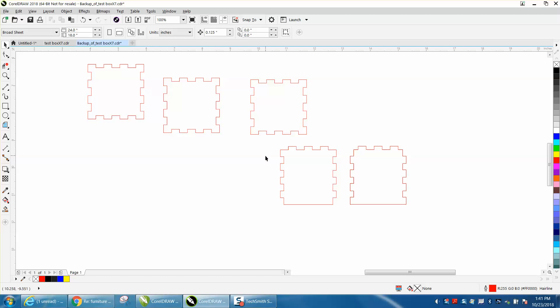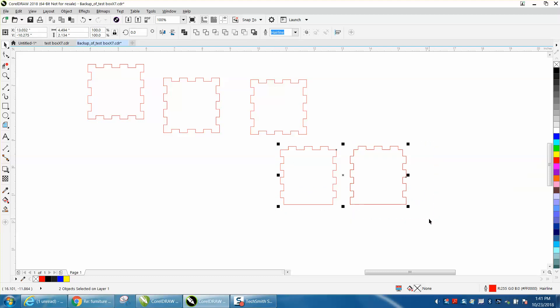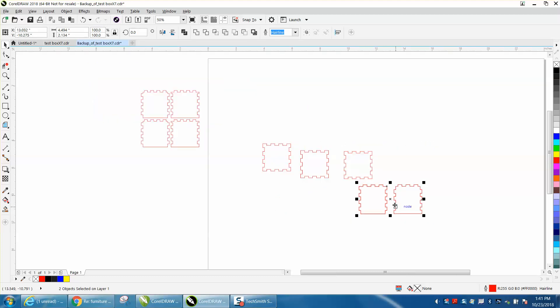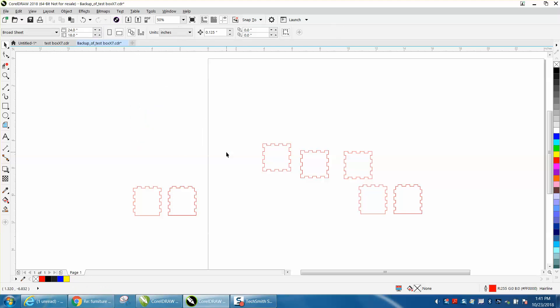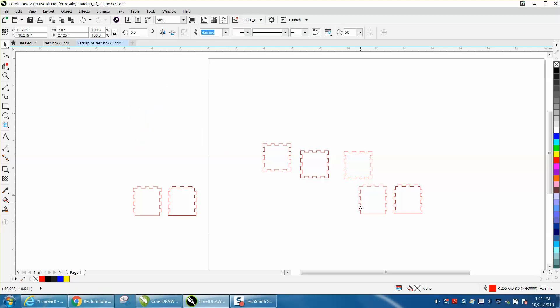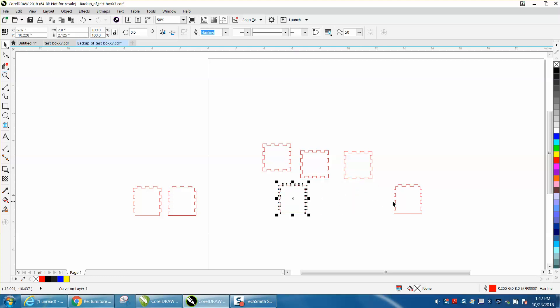Now we just need to do the exact same thing to the bottom—nothing fancy about it. Control D and make a duplicate. Put those out of the way. I would delete those other boxes that I previously made, but I'm not going to take your time in the video to do that because it's the exact same thing—they're the exact same pieces.